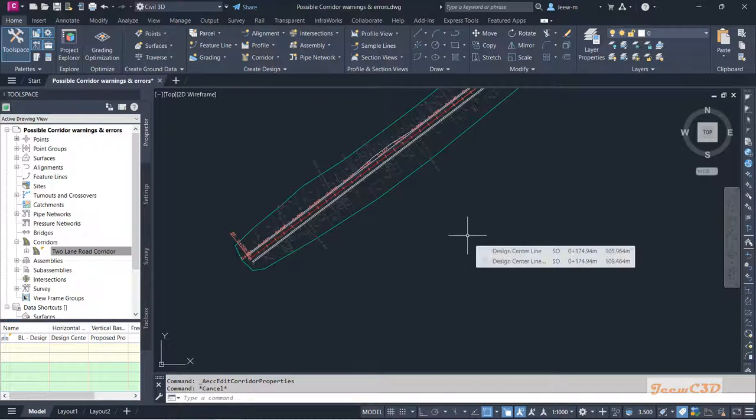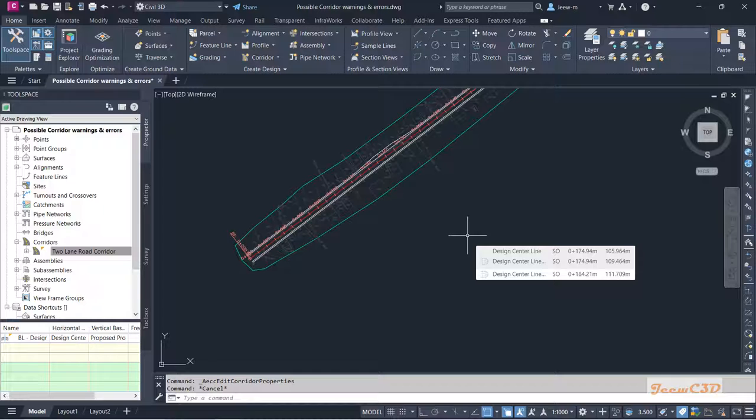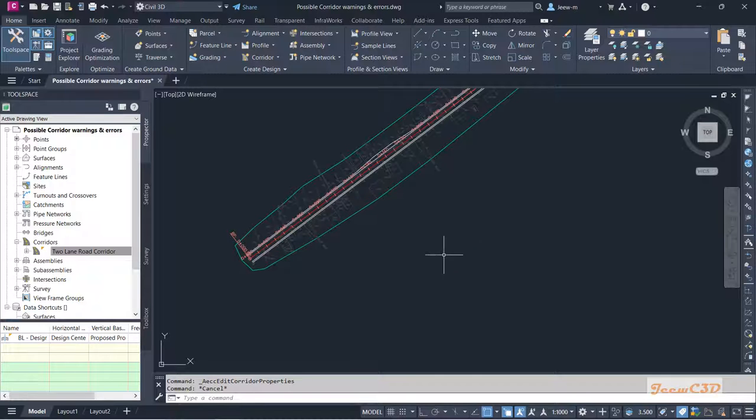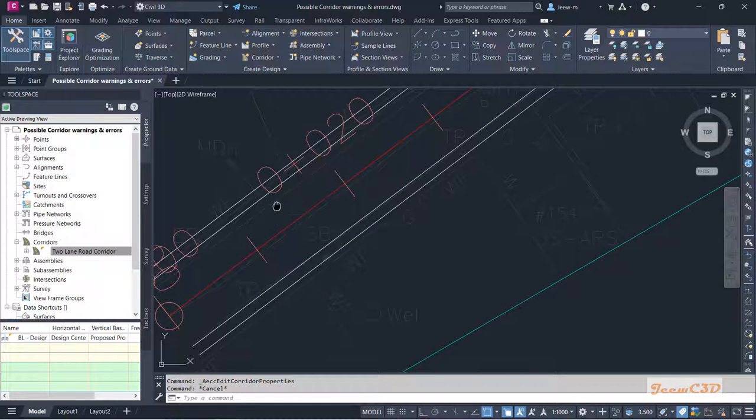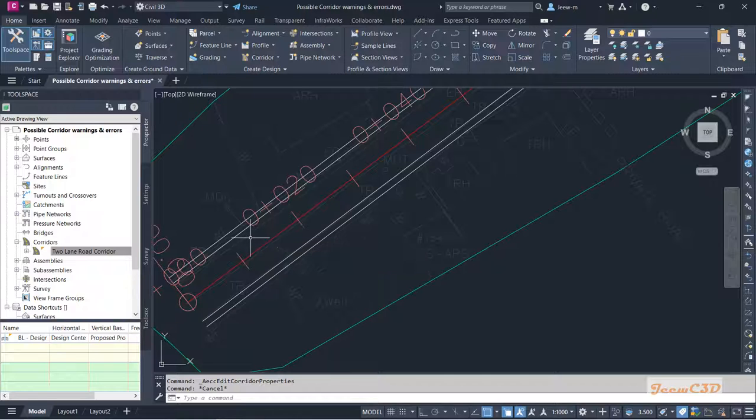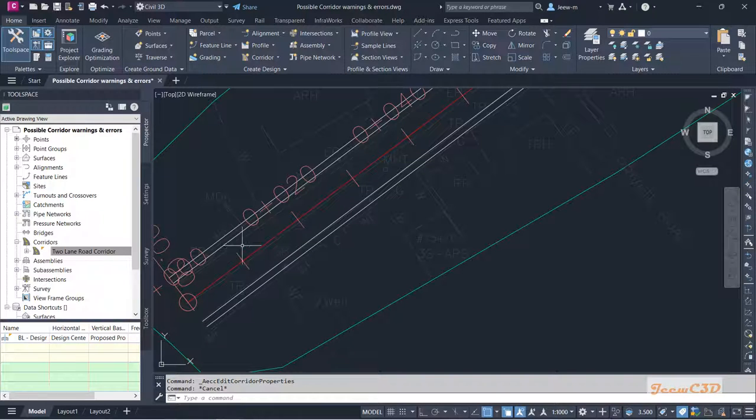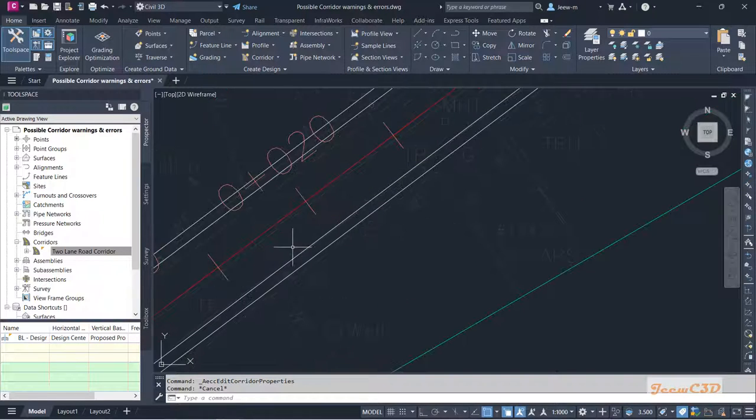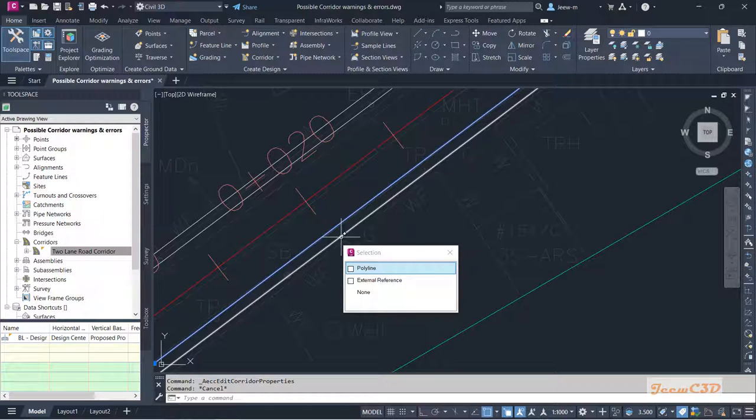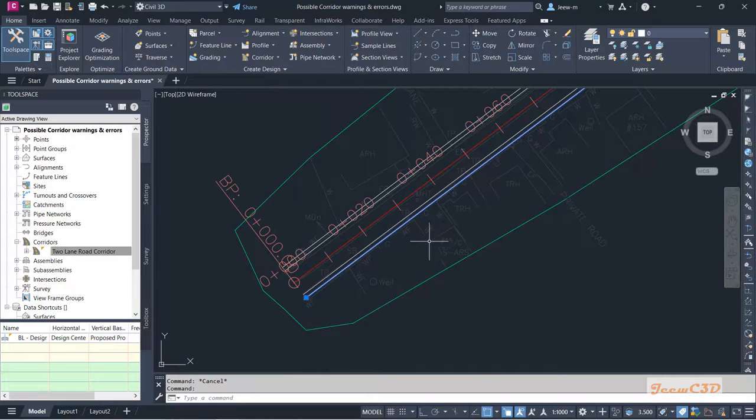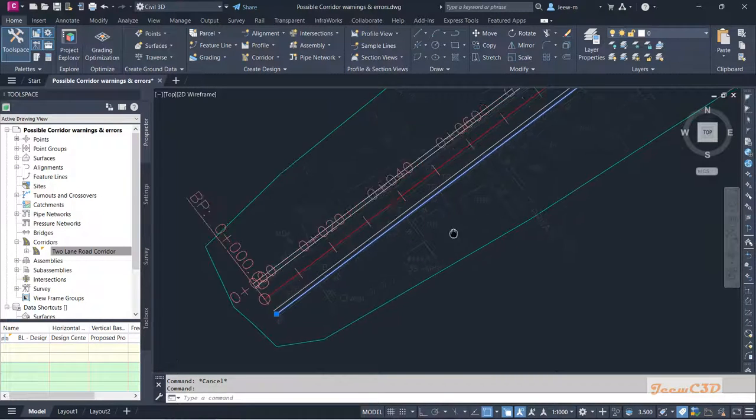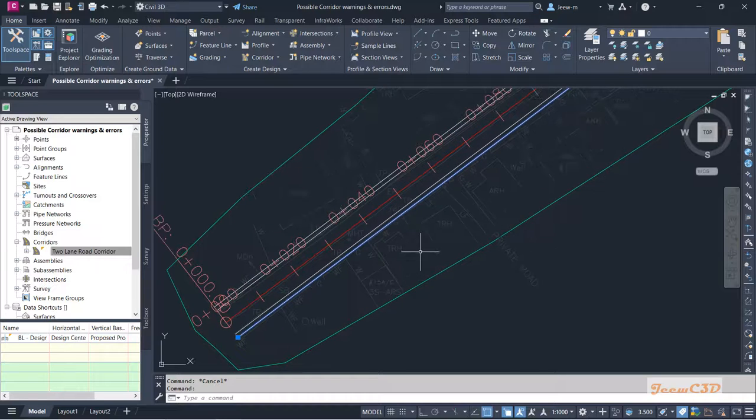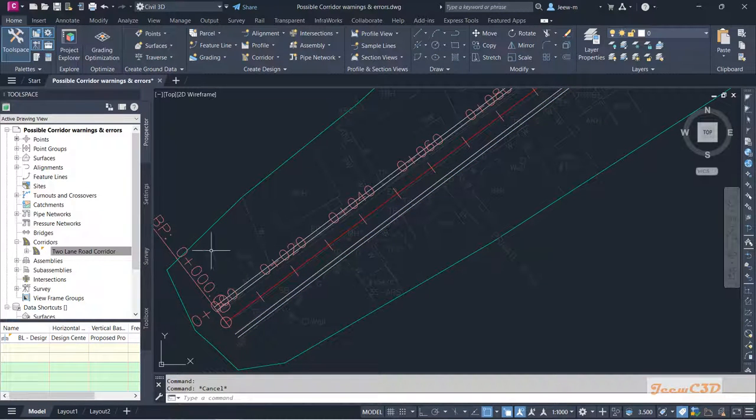Now here again I'm going to show you another error we encounter. In this time I set my targets in my corridor using offset alignments on the left side. But for the offset alignment you know you don't have any offset alignment on the right side - instead we have polylines on the right side to set our corridor layout.